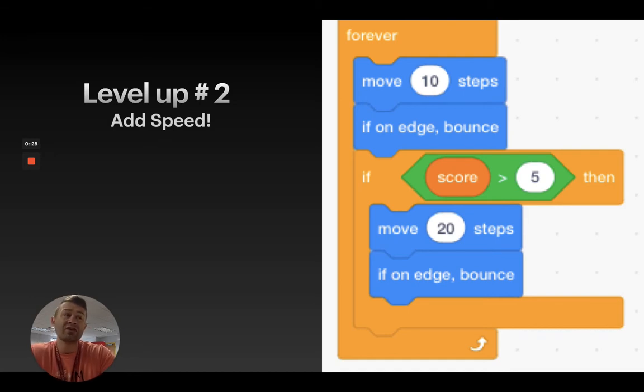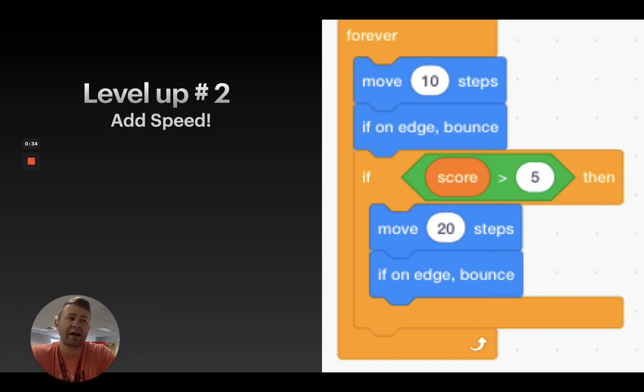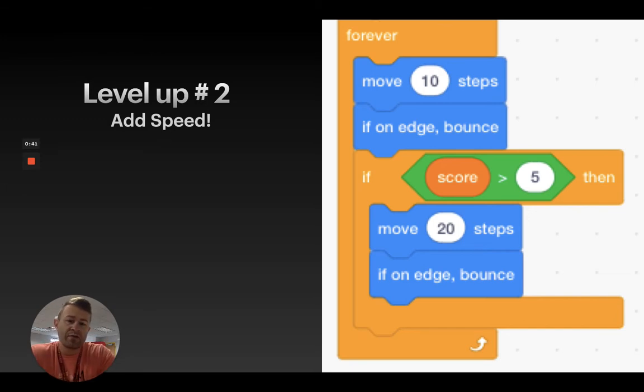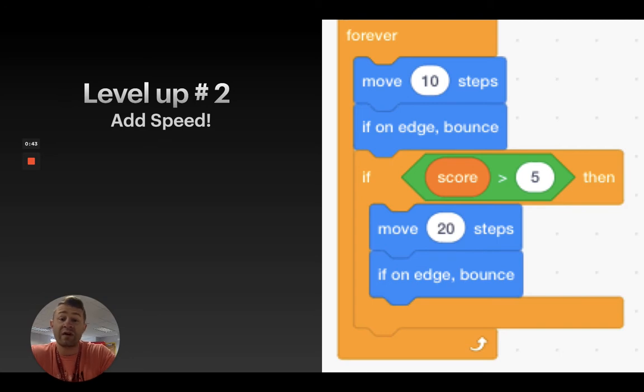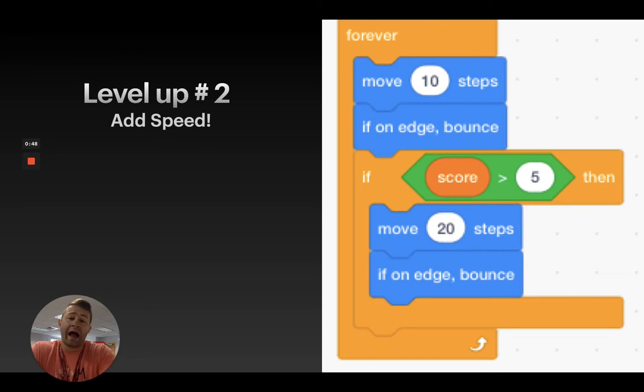Depending on your project, this may not be relevant to you, but if you're working on something like a chase game, a clicker game, or something that requires some difficulty in getting something, there might be a strategy for you in adding some speed. So, let's take a look at what that looks like in Scratch.